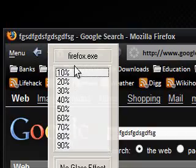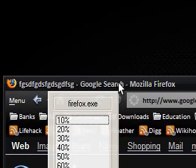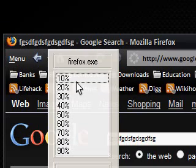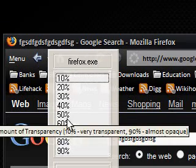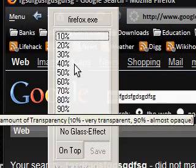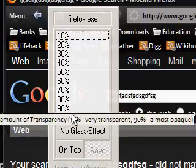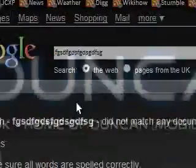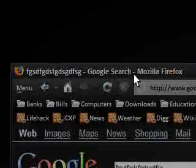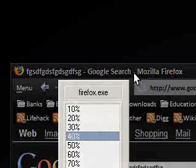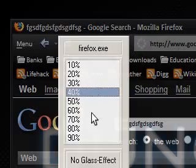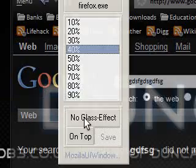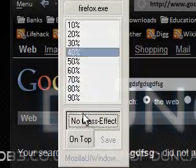I've just set a shortcut. So Alt and right click. You can see it says Firefox.exe and we've got the levels in percentages of the transparency. If I click 40%, it switches it to 40% transparency. I'm pressing Alt and right click again. And then I'm just going to go to no glass because you've seen everything here.